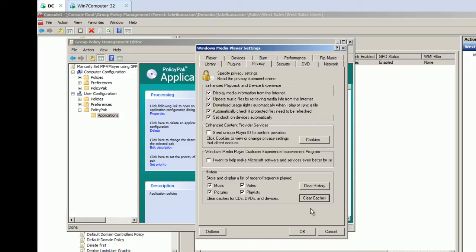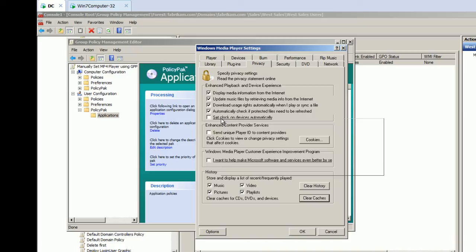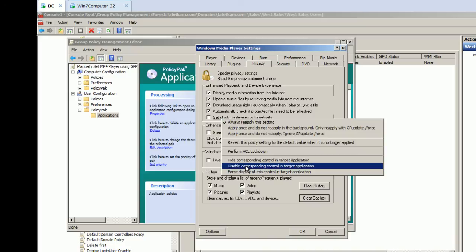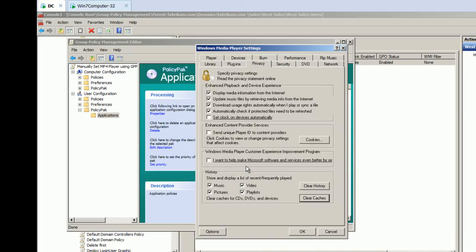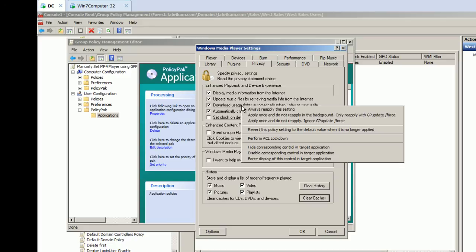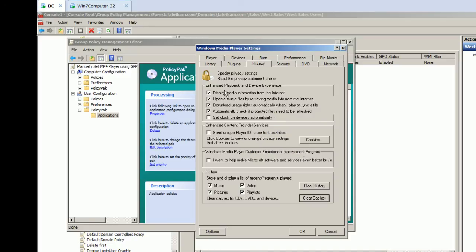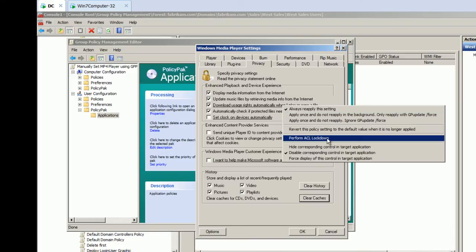And then what we'll do is we'll dive down under, we want to, let's use, well, maybe we also don't want to set clock on devices automatically. I have no idea what that does, but I don't like the idea of it. So, I'm going to uncheck that and also disable the corresponding control. While I'm here, also, I do want to download usage rights automatically. And while I'm here, I also want to disable that setting as well. So, I'm ensuring that users can't use the GUI to work around those settings. But while I'm here, I can also right click and perform ACA lockdown.